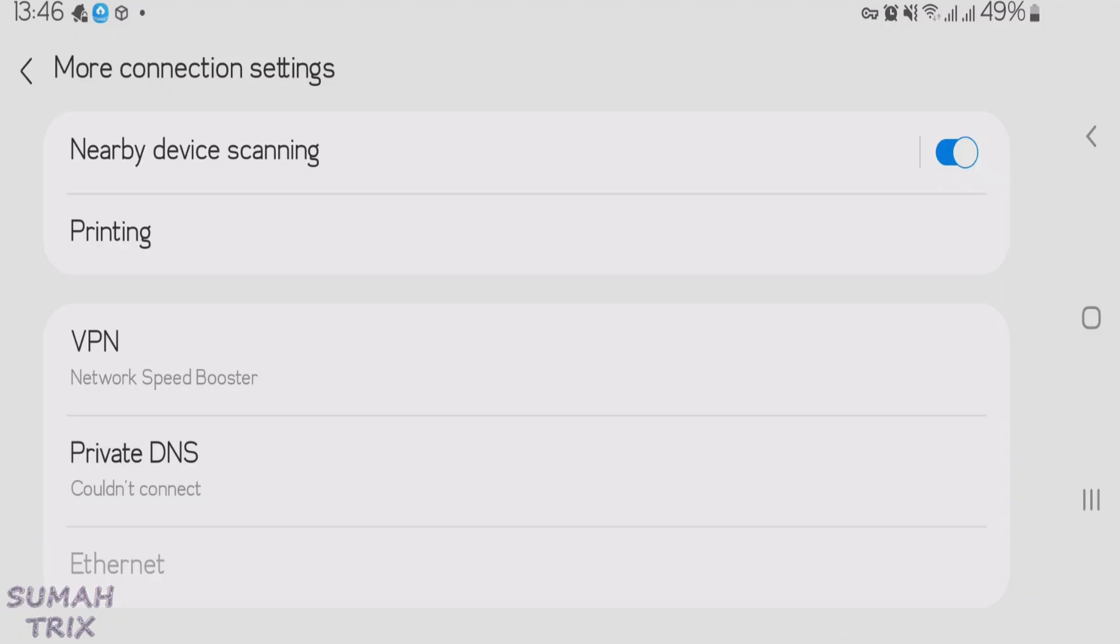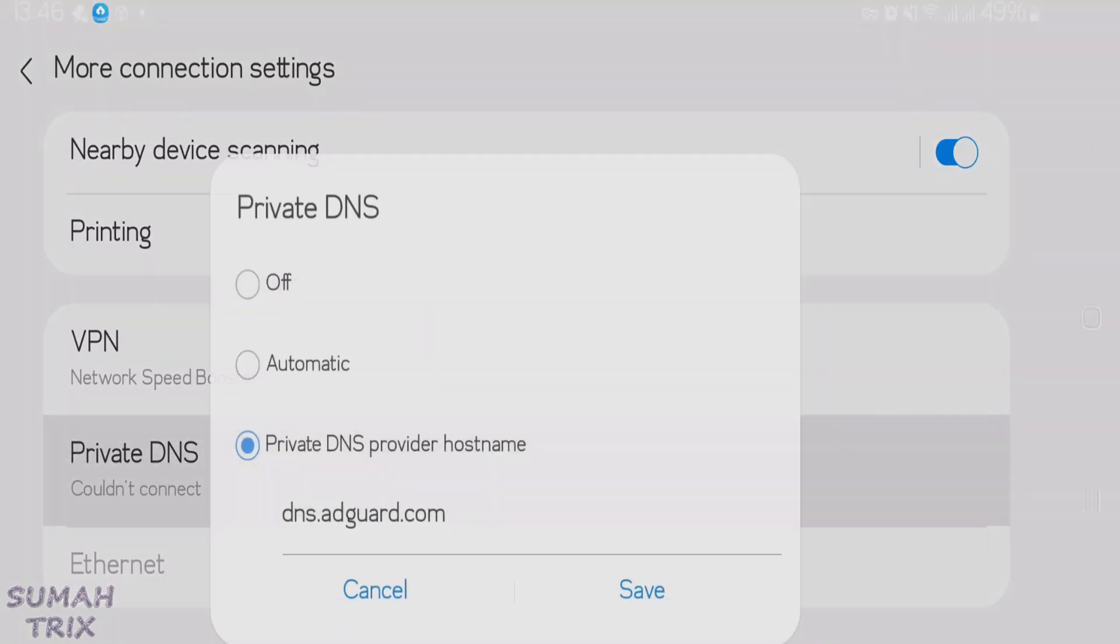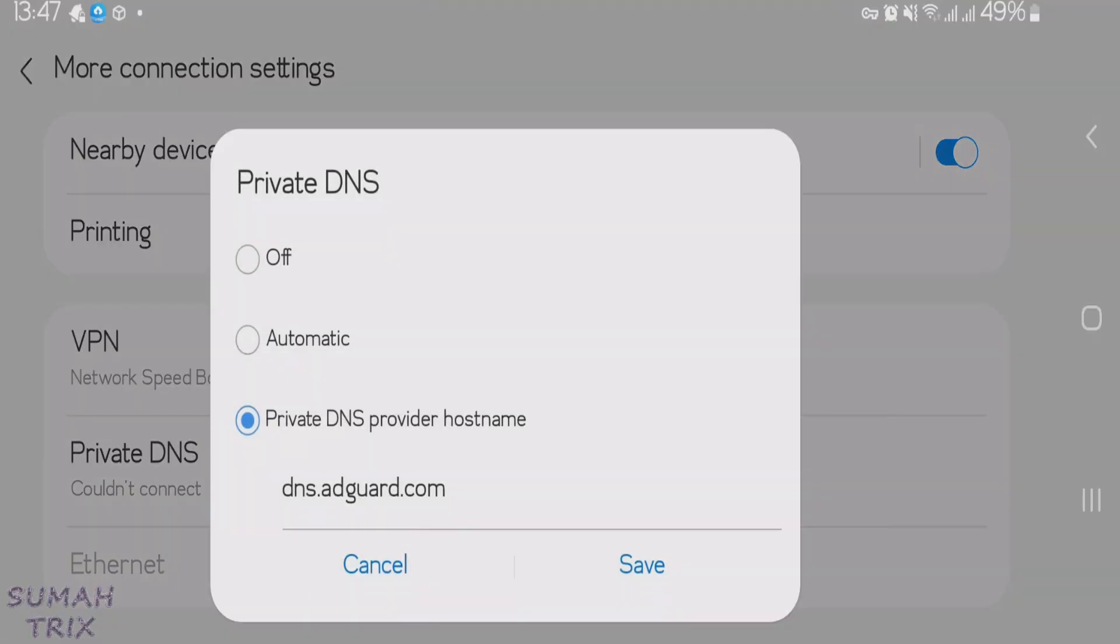Now you're going to tap on the private DNS. Currently, the private DNS has been turned on. So we're going to turn it off and tap on save.